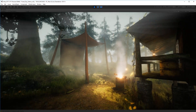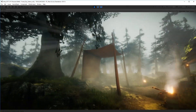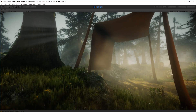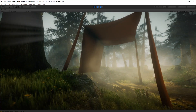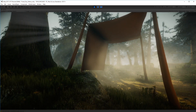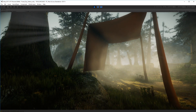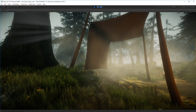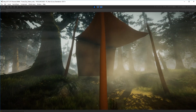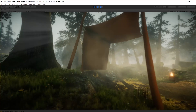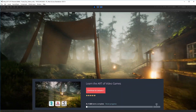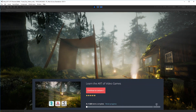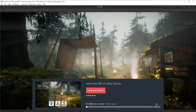Hi there, welcome to the video. In this video I'm going to show you how to create cloth like you can see here, that's sort of dangling and waving in the wind. It's pretty straightforward in Unity and it looks really cool. The scene is from my course.